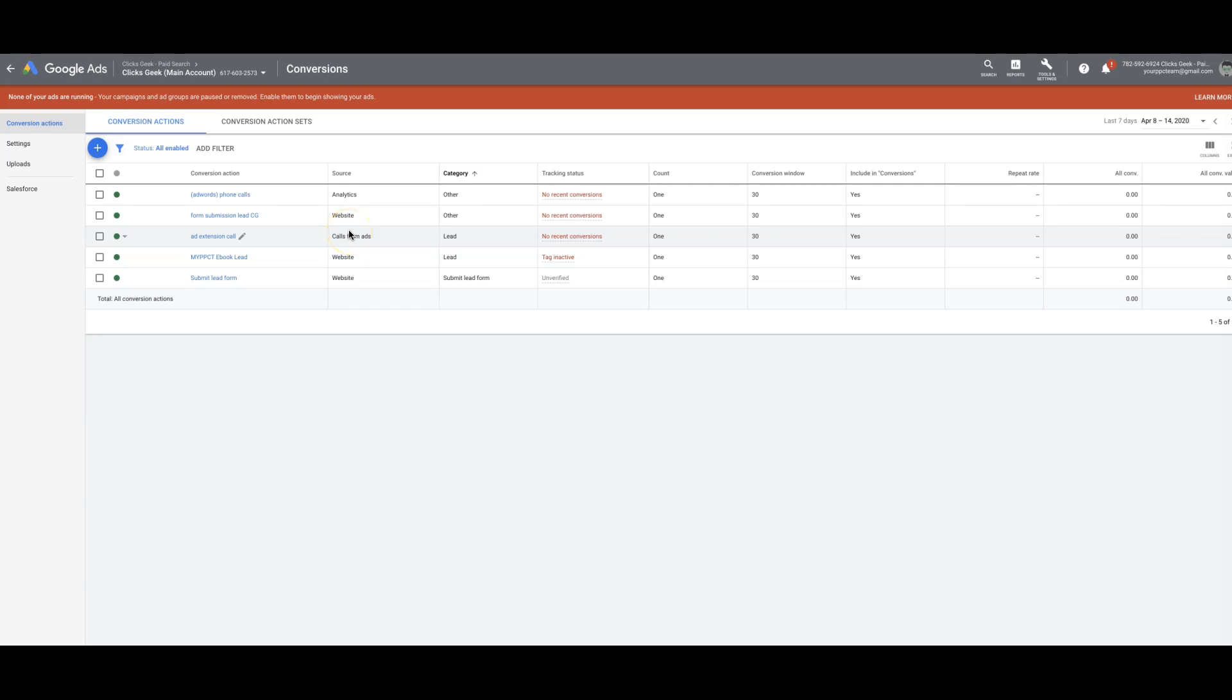Hey guys, Rob from clicksgeek.com. Today's video, I want to go through setting up call tracking in your Google Ads account.